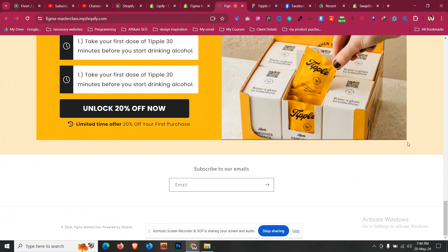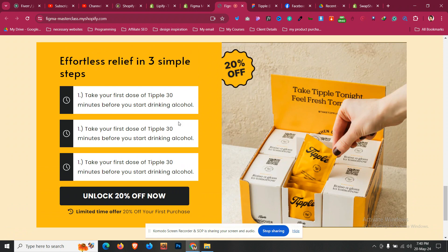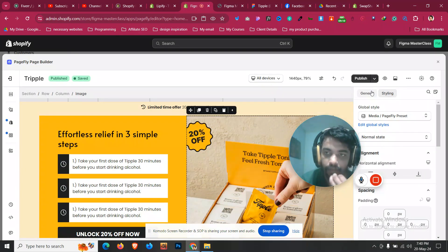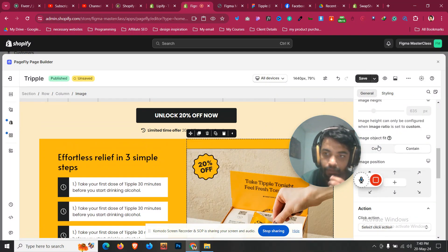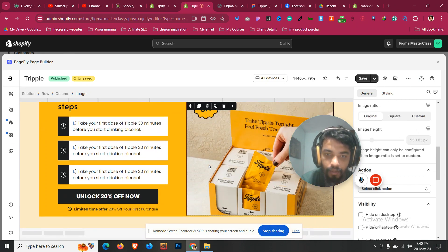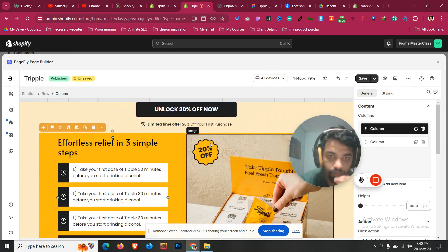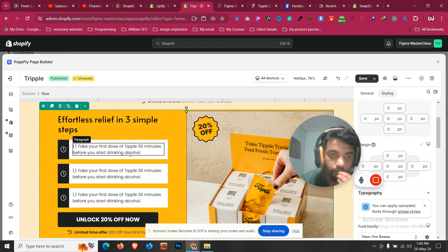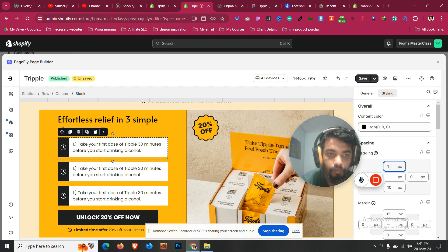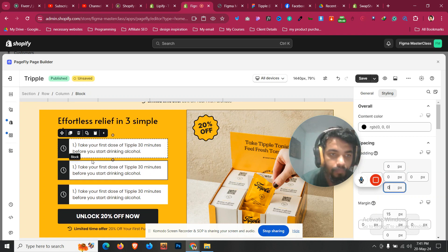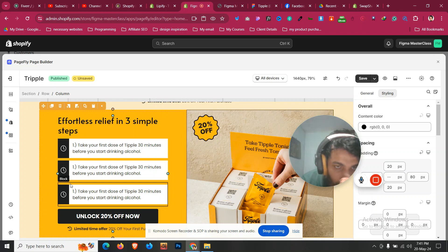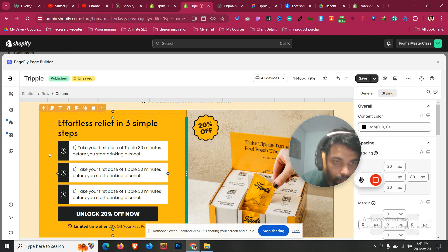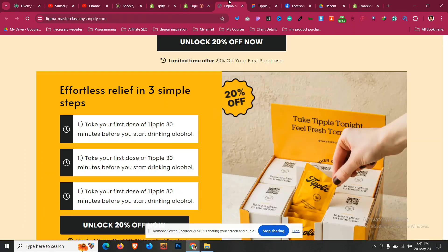The image is also matched with the height, and this section is also looking good. However, one issue is the image just got broken. Whether you click Contain, Cover, or Original, this issue keeps happening. Let's remove the spacing from the top and bottom — the height issue for the image should now be solved.